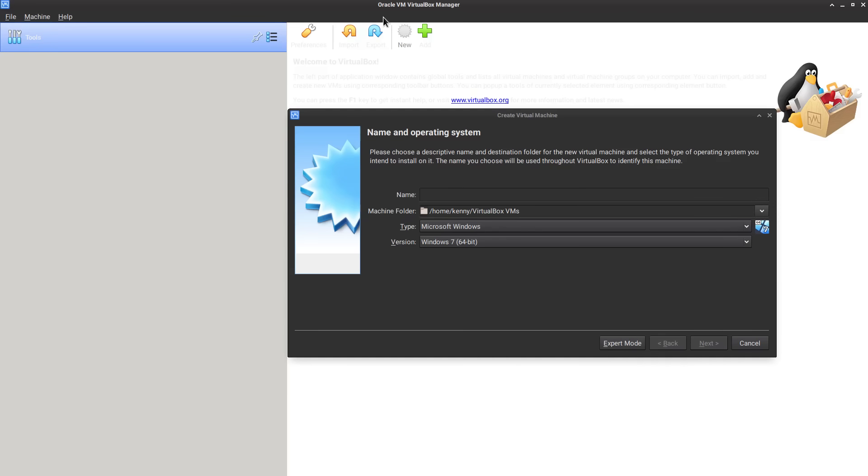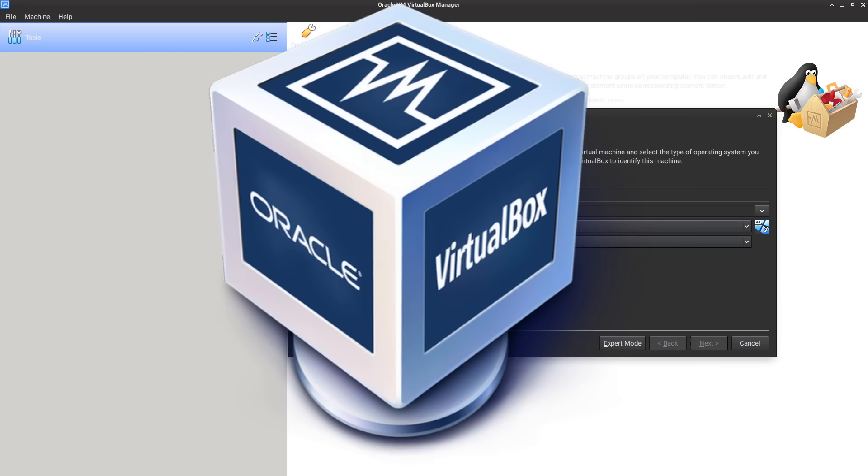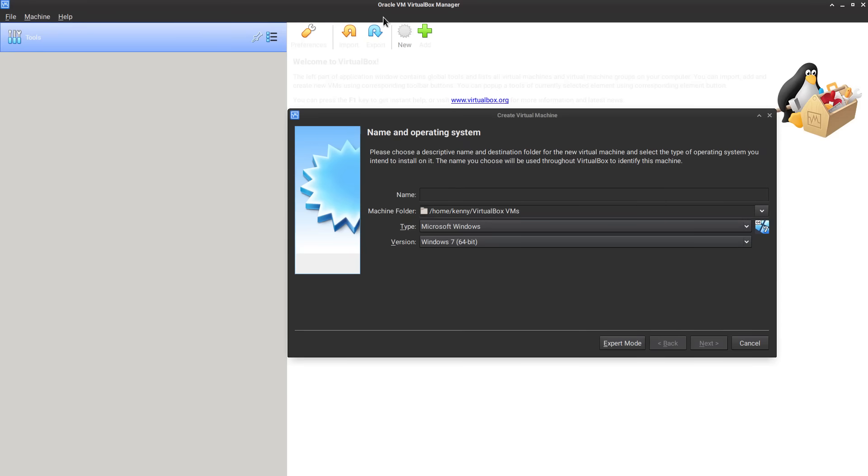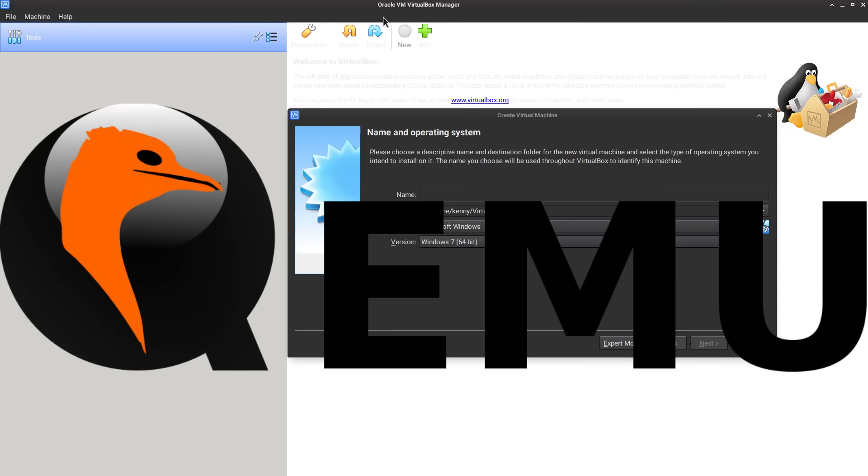Ladies and gentlemen, it is 2022 and I think it is time for us to finally put VirtualBox in the retirement home. It has served us well throughout the years, but in current times there is no reason to not be using QEMU.